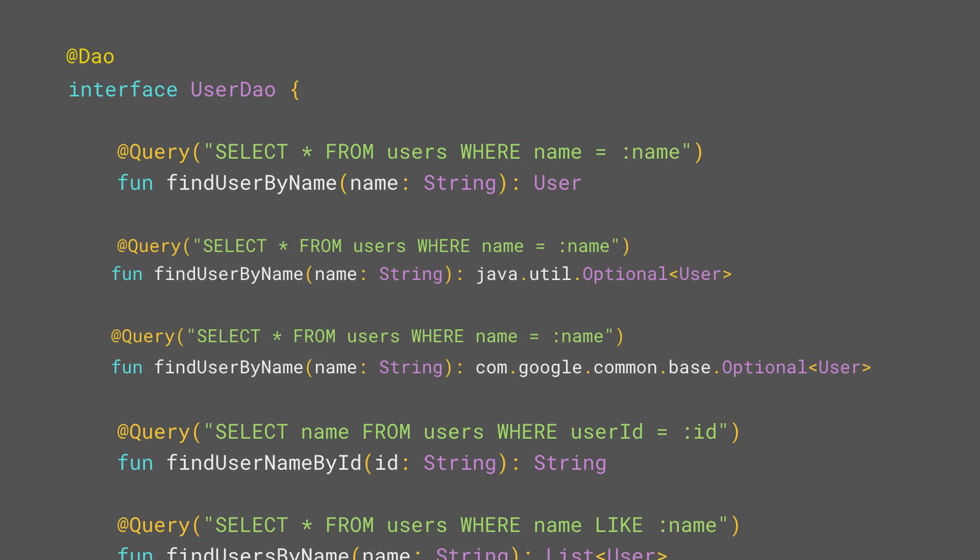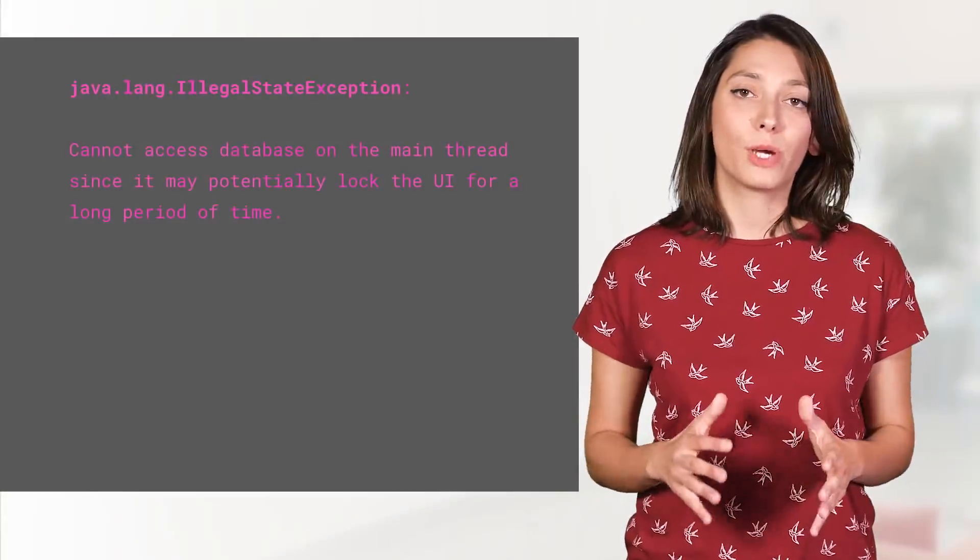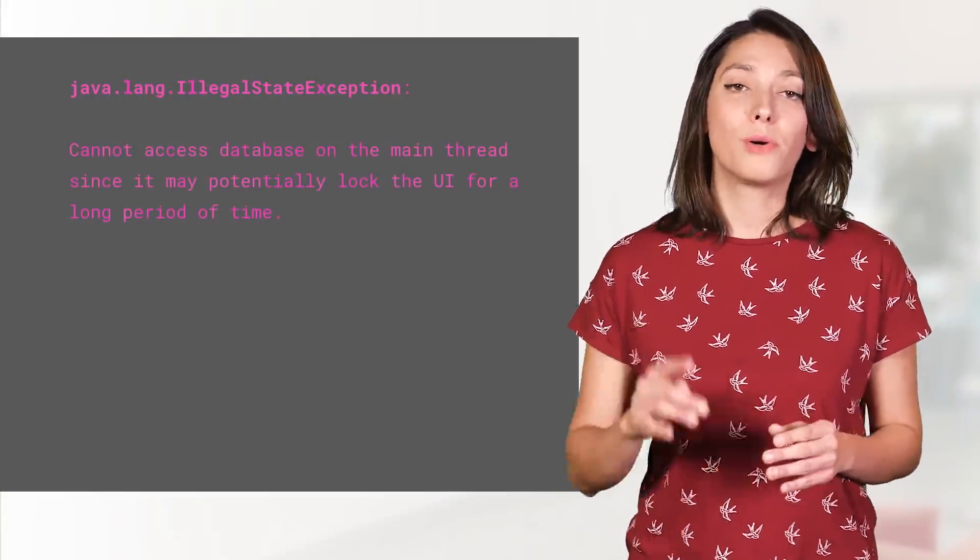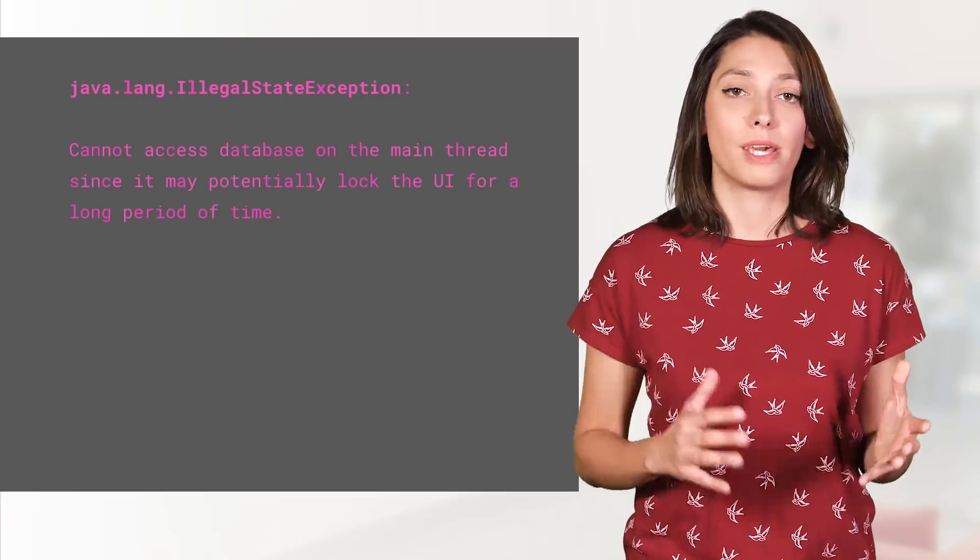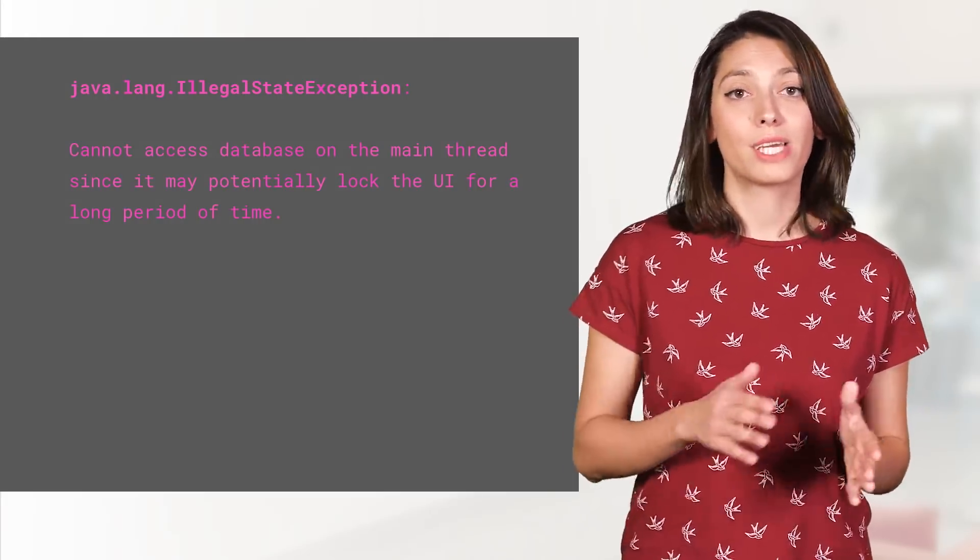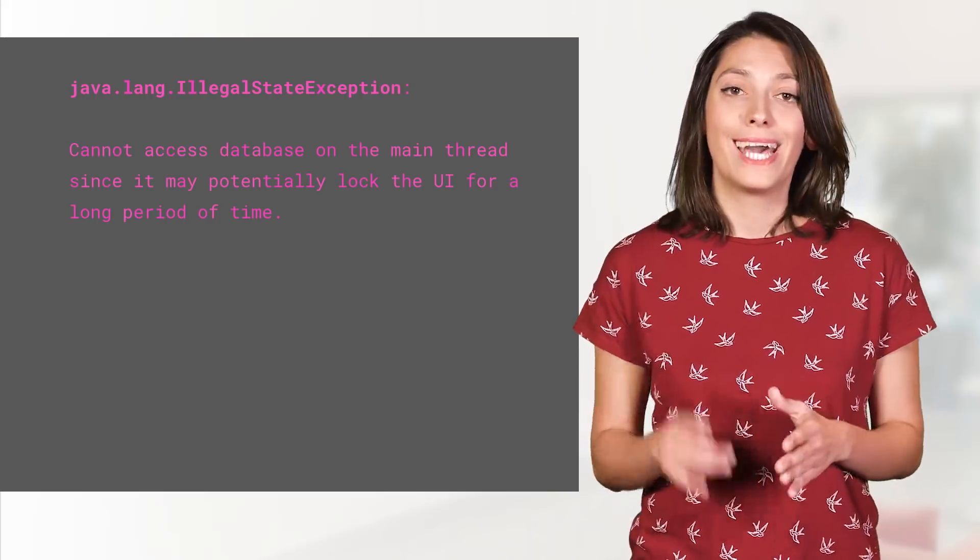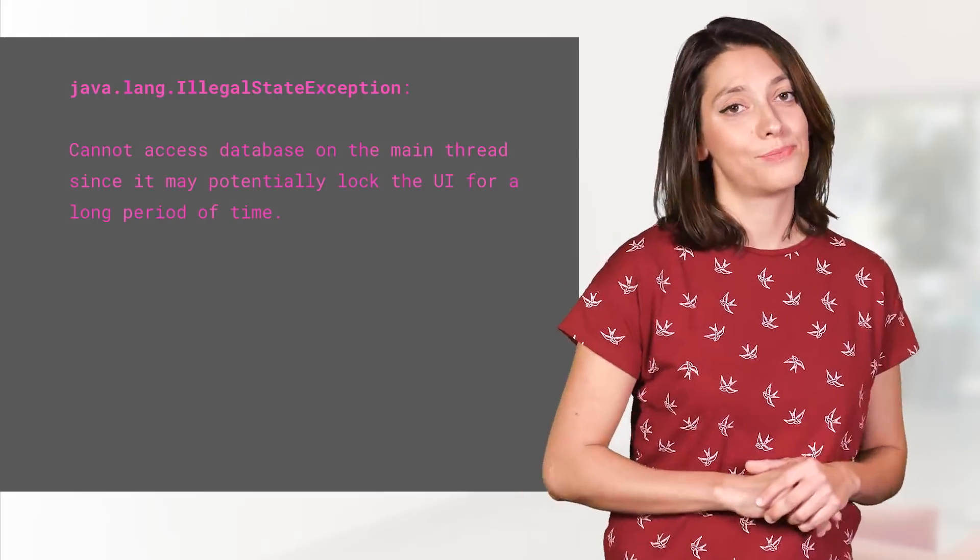All of these queries are synchronous, meaning that they will be run on the same thread you are triggering them from. Room ensures you follow best practices by throwing an error if you run queries on the main thread. So use your preferred method of handling threads in Android and make sure you're off the main thread.